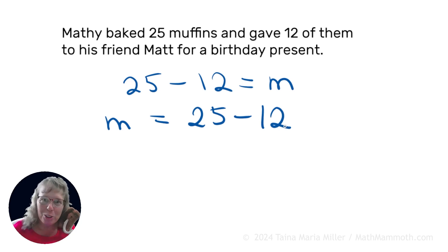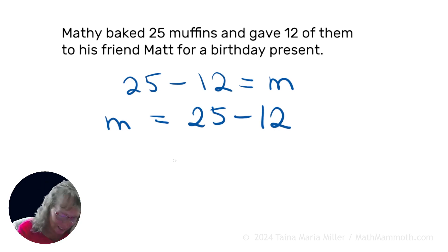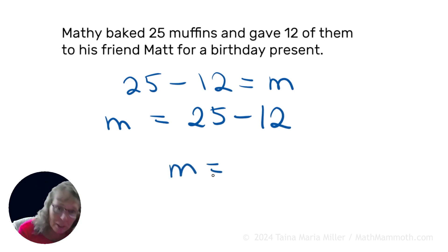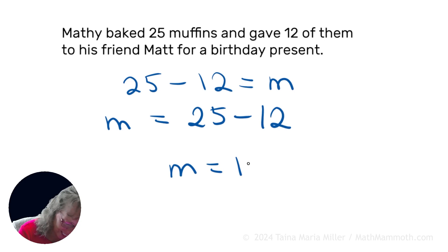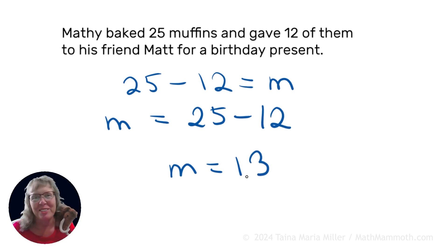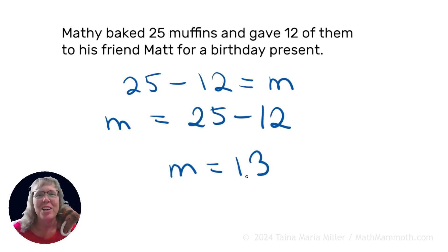The solution is we write M equals something. What does M equal? 13 — 13 muffins are left to eat. I hope this was helpful.